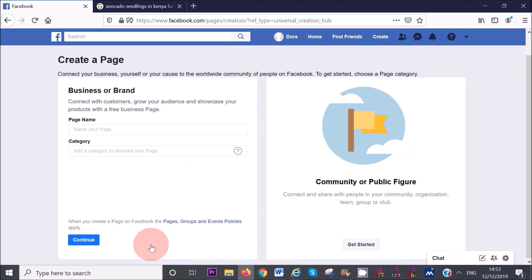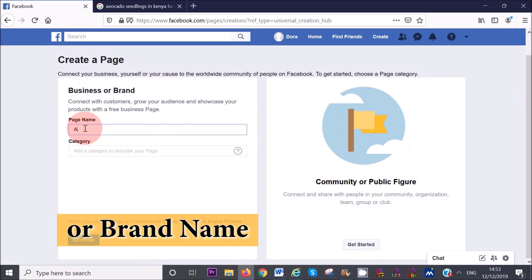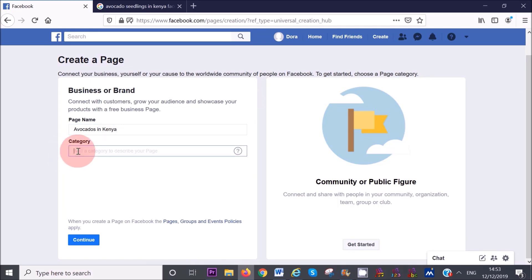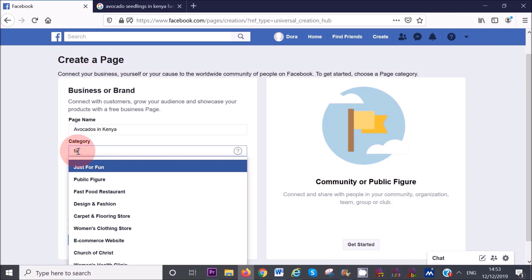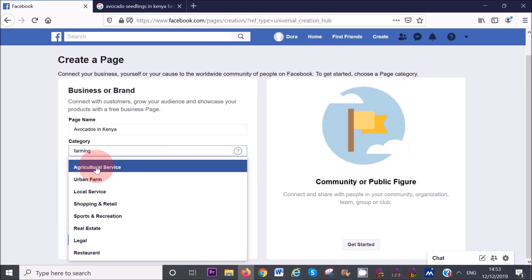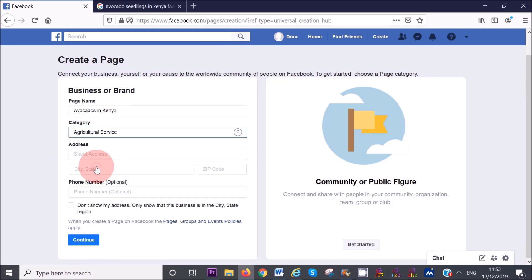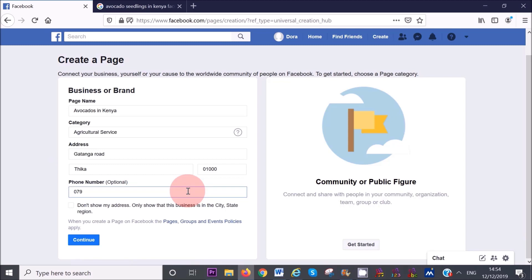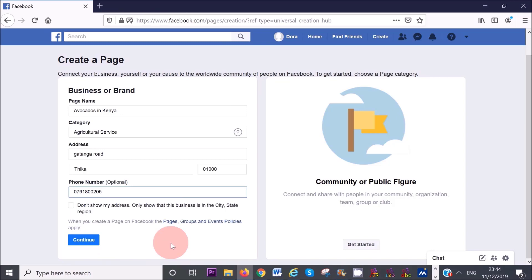In here you want to put your business name. For my case, I'm going to put avocados in Kenya because I want to create a business page related to avocados in Kenya. For the category, choose something that best represents your business. Start typing different keywords that represent your business. For example, I'm going to add farming, agricultural service. If Facebook asks for your address, put that in here as well. Add my telephone number so that people can reach me. Once you have done that, click on continue.